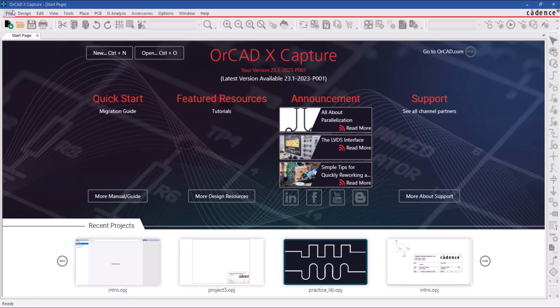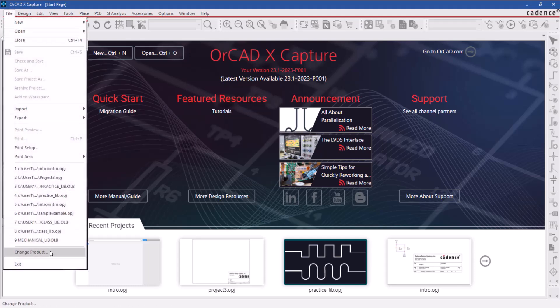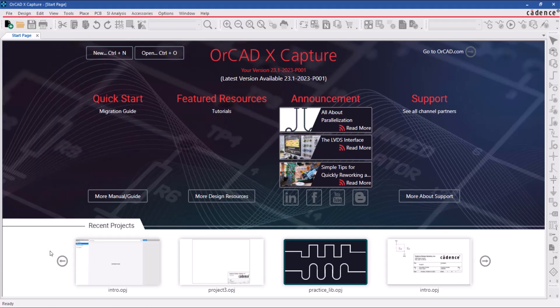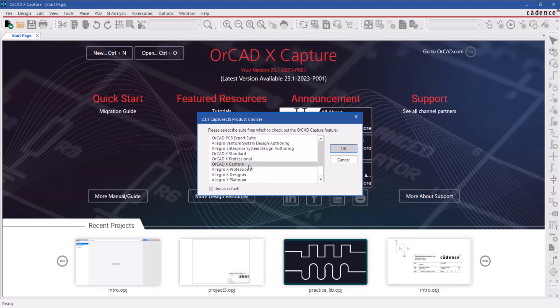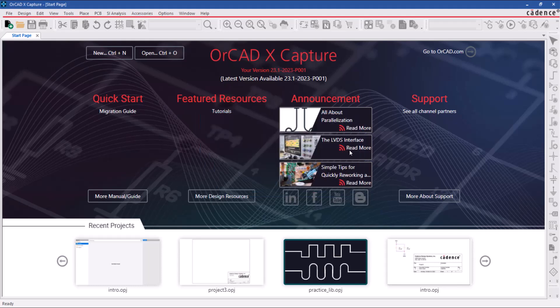To change the product license, use the file, change product command. Choose the ORCAD X Capture license and tick mark on the default option so the tool remembers the license you want to use.